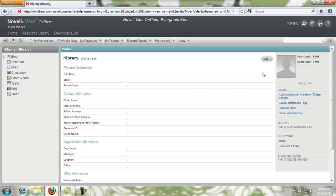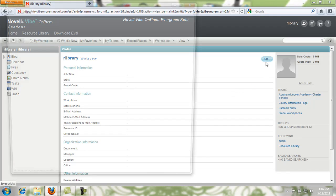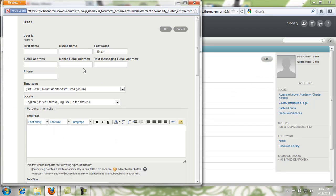We'll click edit to do this. Here is the personal profile form and we just want to start filling out our information.